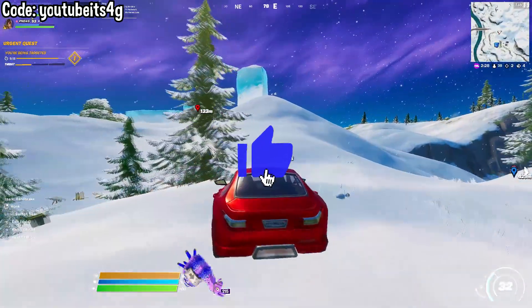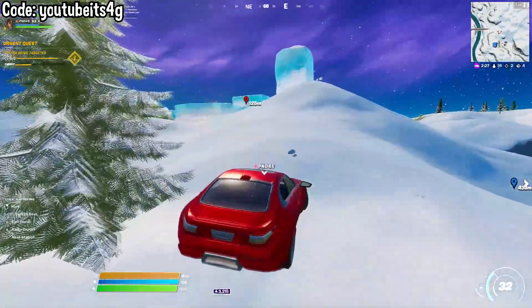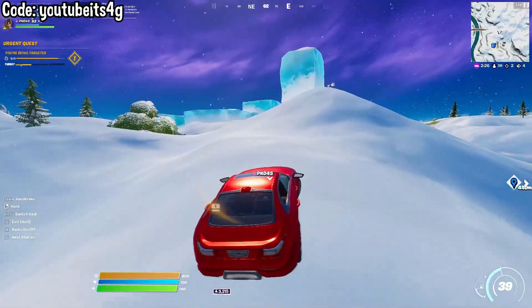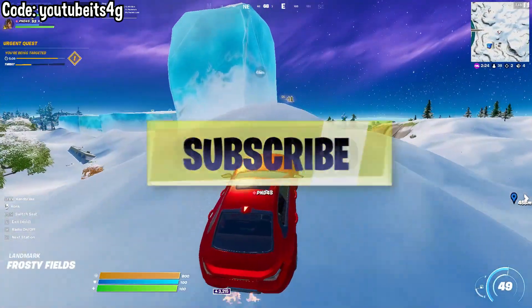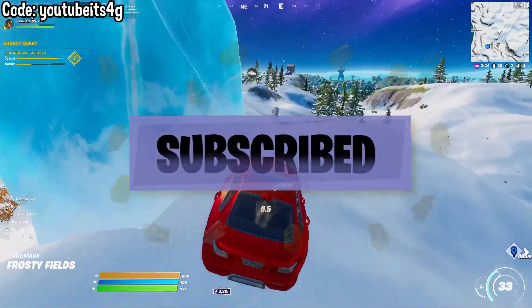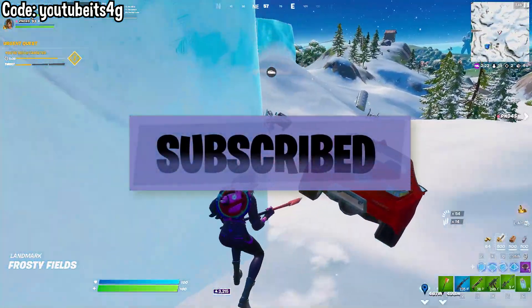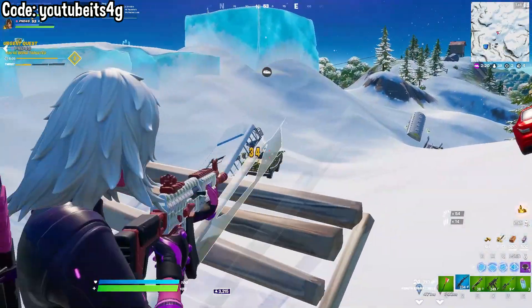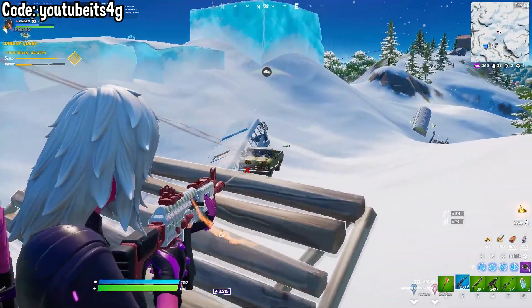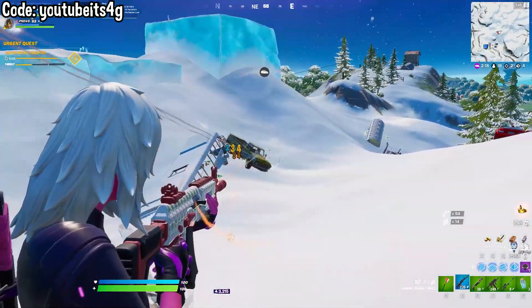Really quickly, if you enjoy this video a like would be greatly appreciated. If you're new here and you like Fortnite videos like this, make sure to hit that subscribe button down below. Let's jump right into the video.